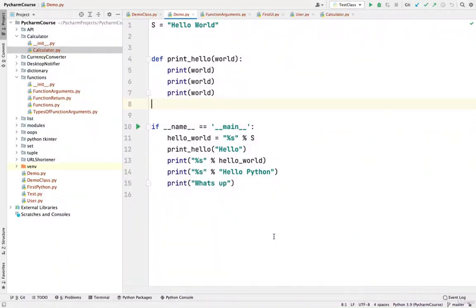Hello guys, welcome back. In this lecture, we are going to talk about how you can work and commit your files to Git. By the end of this lecture, you are going to have a clear understanding of the ways in which you can do this with PyCharm. So let's get started.